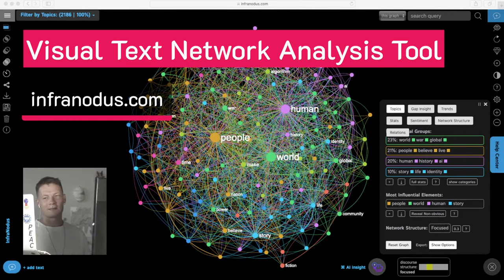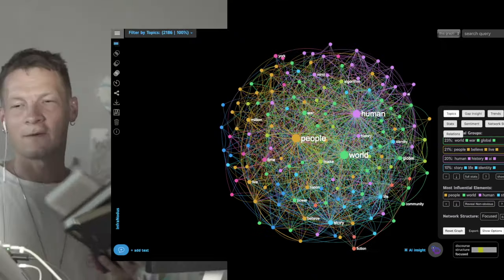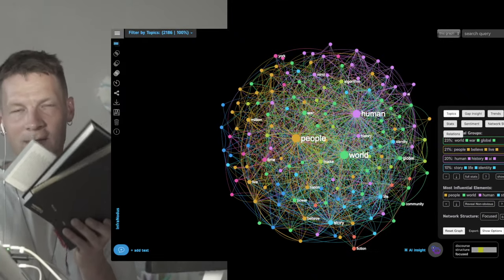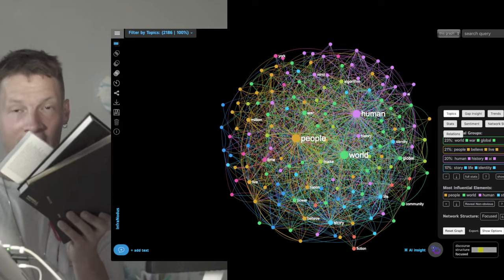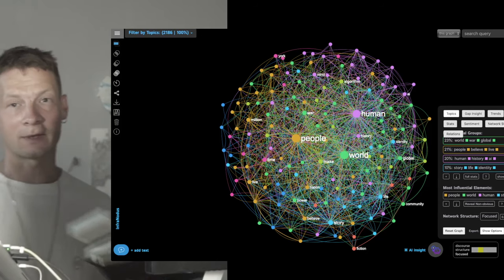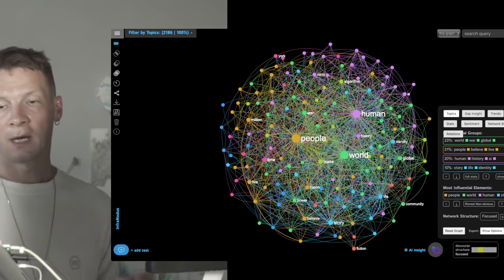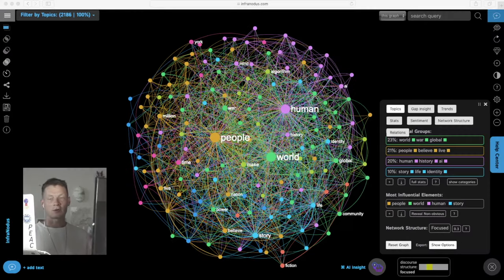This here is a visualization of these three books made using infranodus.com text network analysis and visualization app. In this video I'm going to show you how it works.